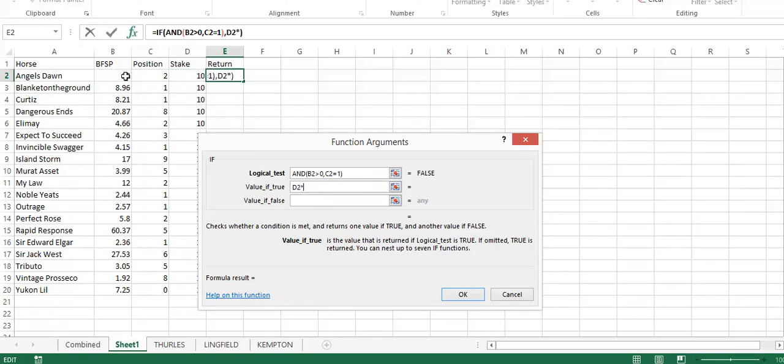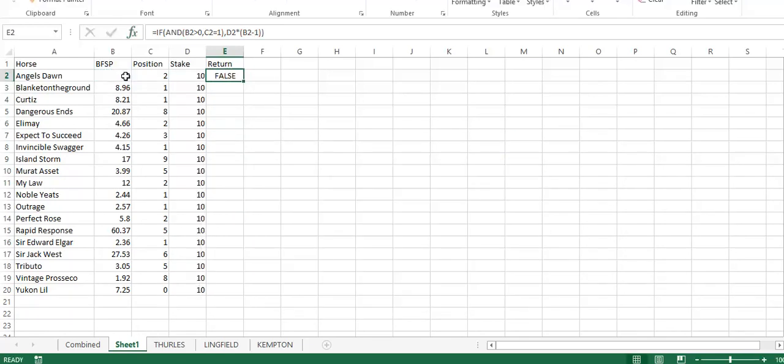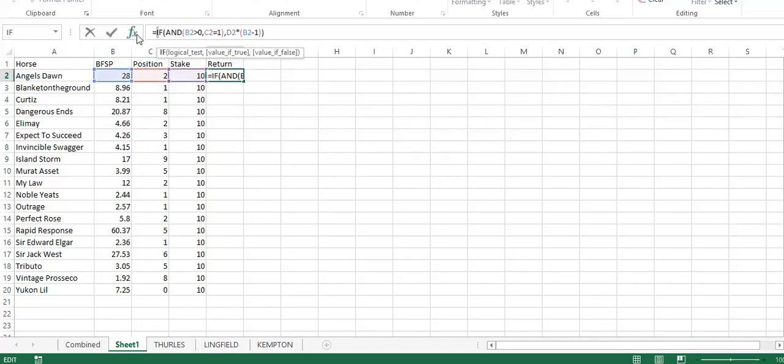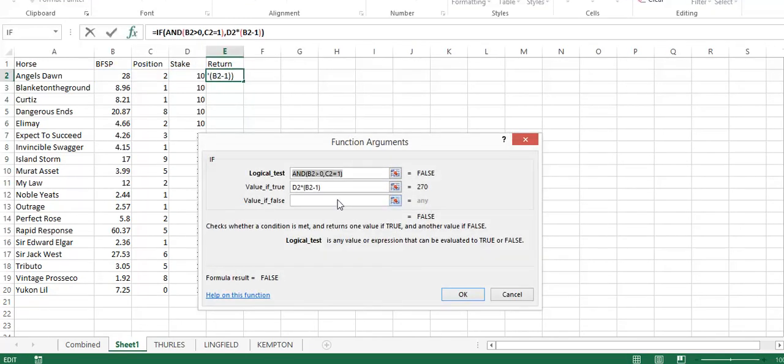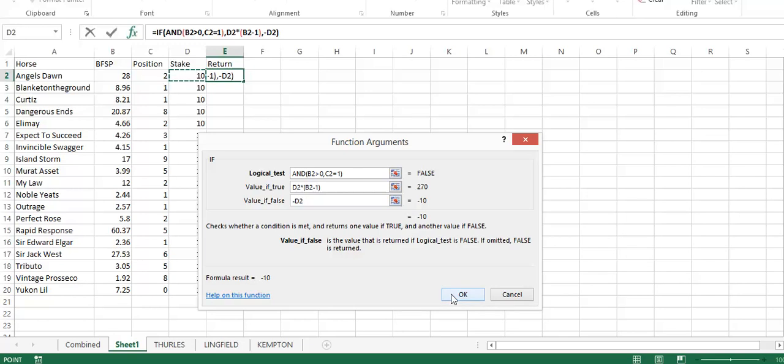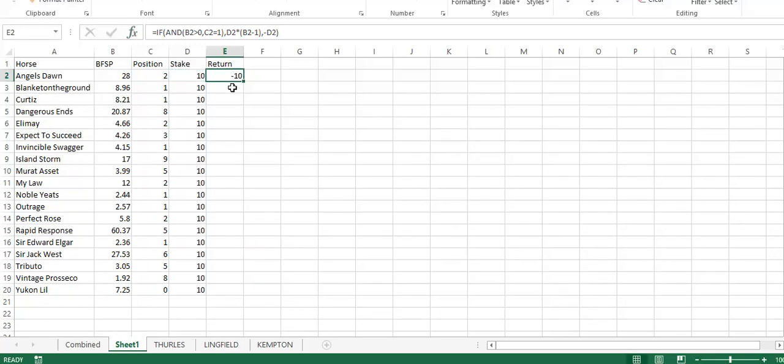That says it is false because it didn't win. We just need to add in the loss, which would be minus stake. You can see that that horse, if we had backed it yesterday, would have come second off an SP of 28, so we would have lost £10.